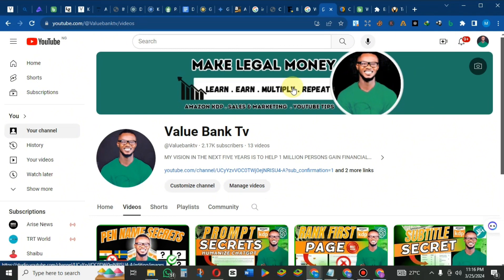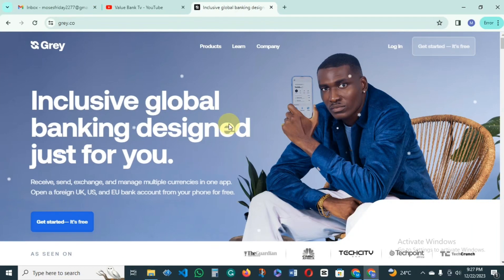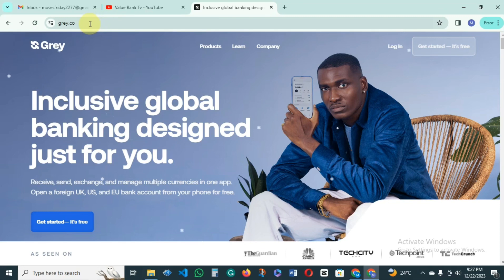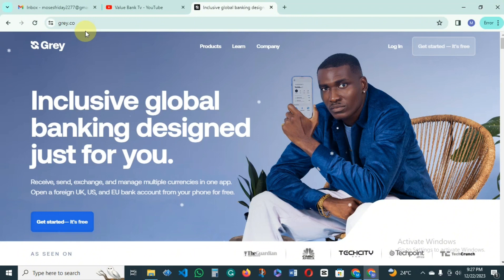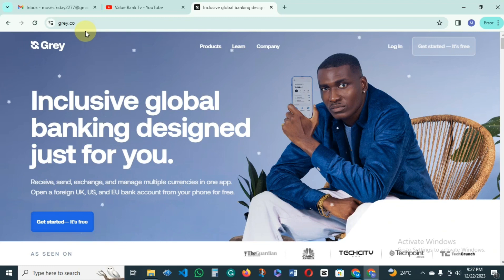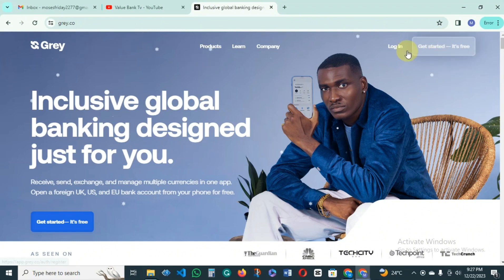All you need to do to create this account is go to a website called gray.co. You can access this on your phone or your laptop. Before you actually get a dollar account on this website, you need a few things: a bank statement to verify your account, a national identity card, an email, and a phone number. You click on 'Get Started'.